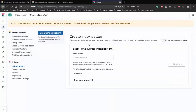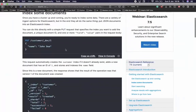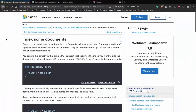We get metadata first and then the source. The index is customer, the type is document, the ID is 1, found is true, and the source shows the name is John Doe. That's how you put data into Elasticsearch and visualize it using Kibana.